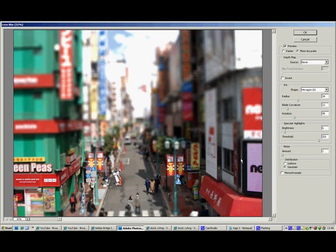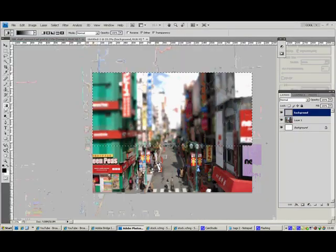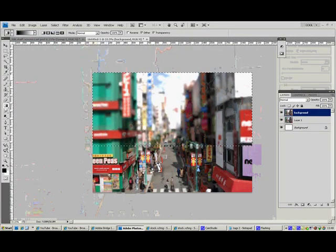OK, so you can see now it's blurred the top part and the bottom part, leaving the middle bit looking very miniature. You can see that in here, these people look like they're very small models.